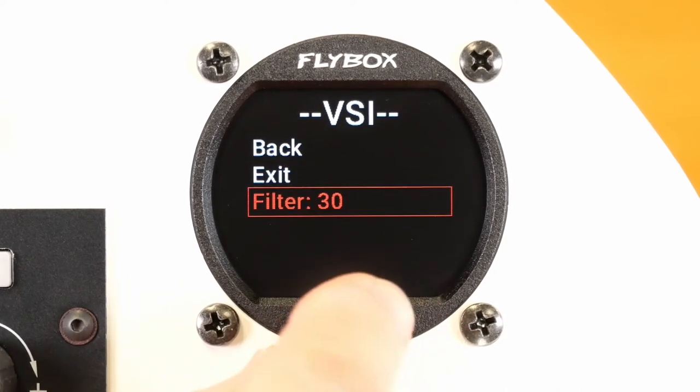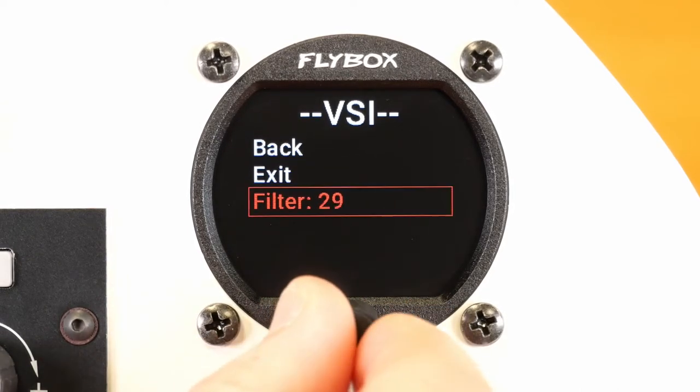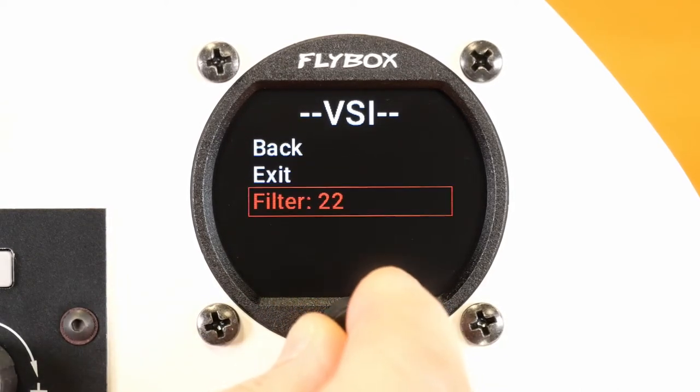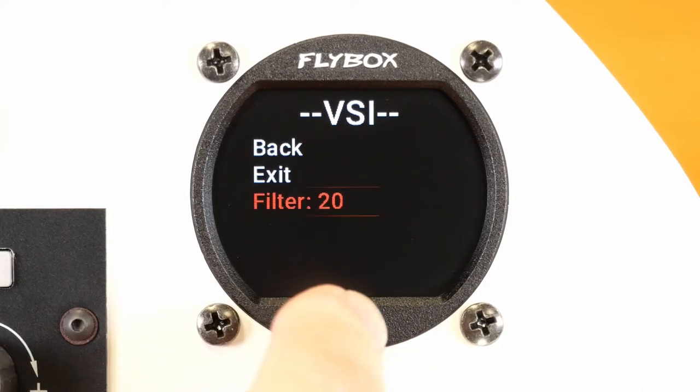To change a value from any menu, press the knob, change the value, and press again to confirm.